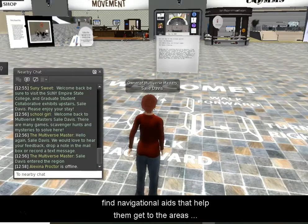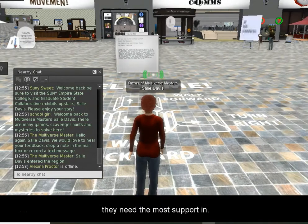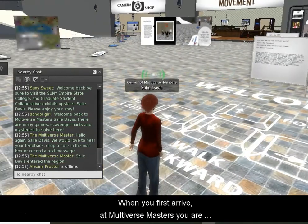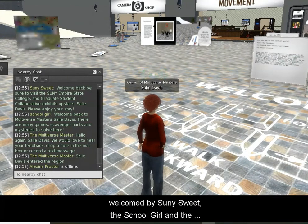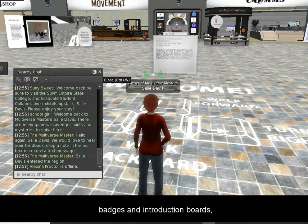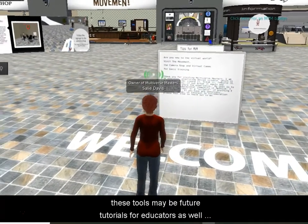When you first arrive at Multiverse Masters, you can see the welcome platform. That gives you a quick tutorial on how to walk using your arrow keys for those people that are new. You can see that you are welcomed by Sunni Sweet, School Girl, and the Multiverse Master himself. Those are in scripts and are actually a tutorial I will do in the future to go on the blog or website to help educators learn how to do these different examples.